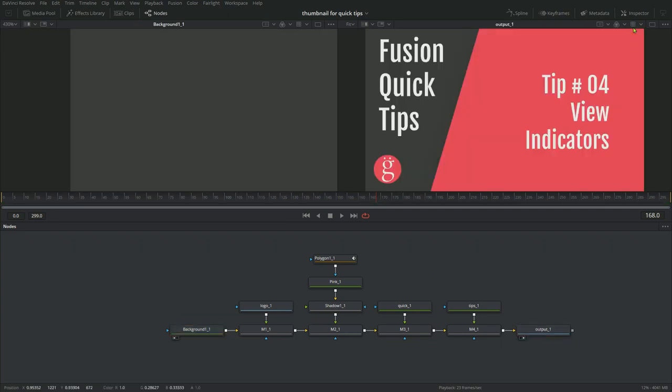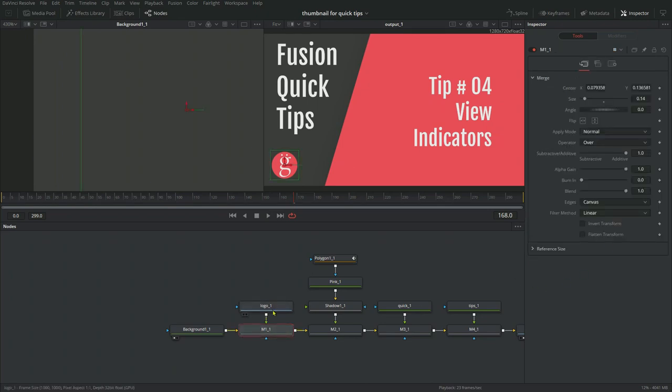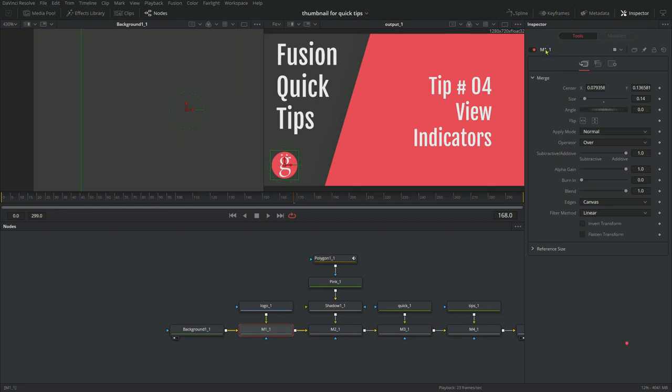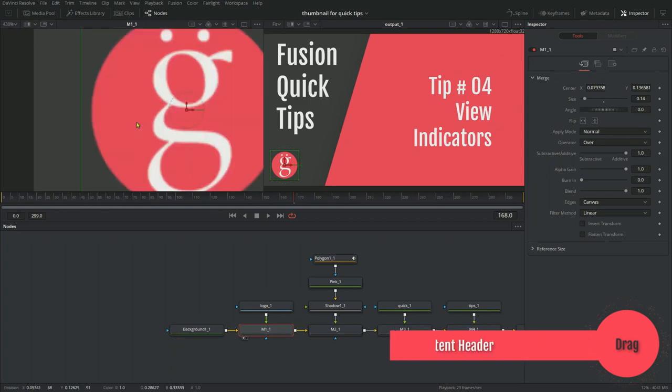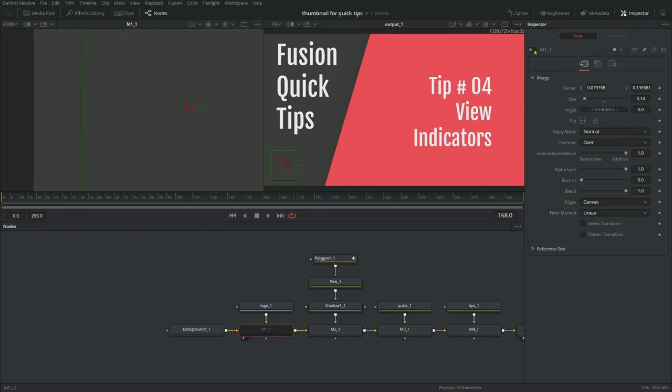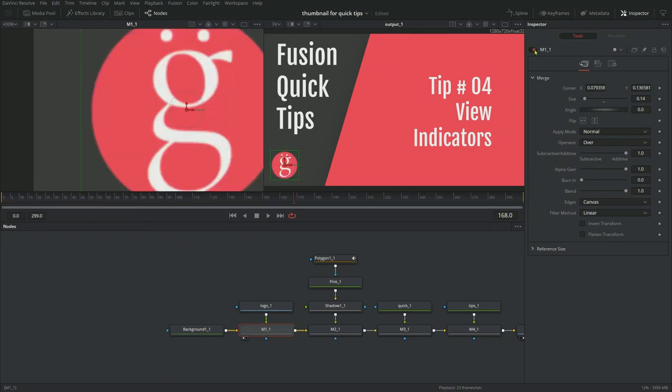Another way to view a node in a particular viewer, let's say you want to see this merge coming down from the logo in the first one. Instead of dragging it there, you can go to the inspector if you have it open. And this is called the nodes content header right here. So you just grab that and throw it up there. So that works as well. Again, I'm not a big fan of it, I will use it occasionally if I'm going to solo one of the nodes in my viewers or not, but you can do it like that too, if you want.